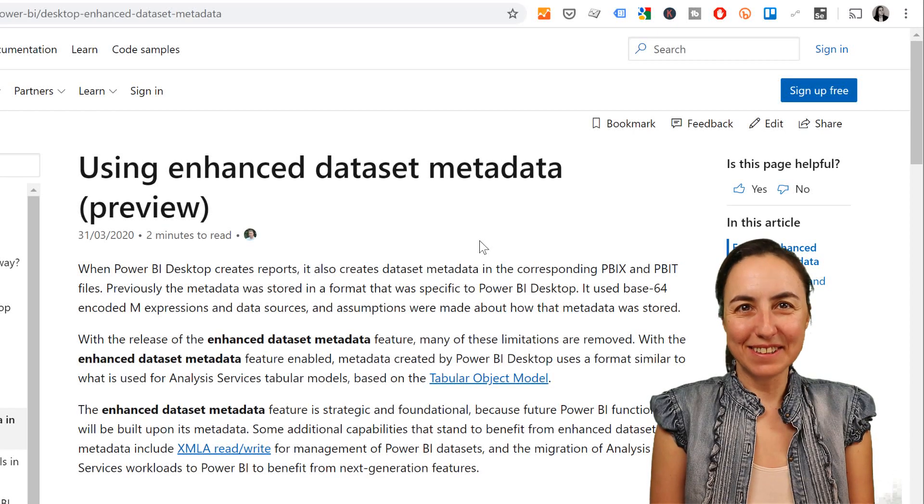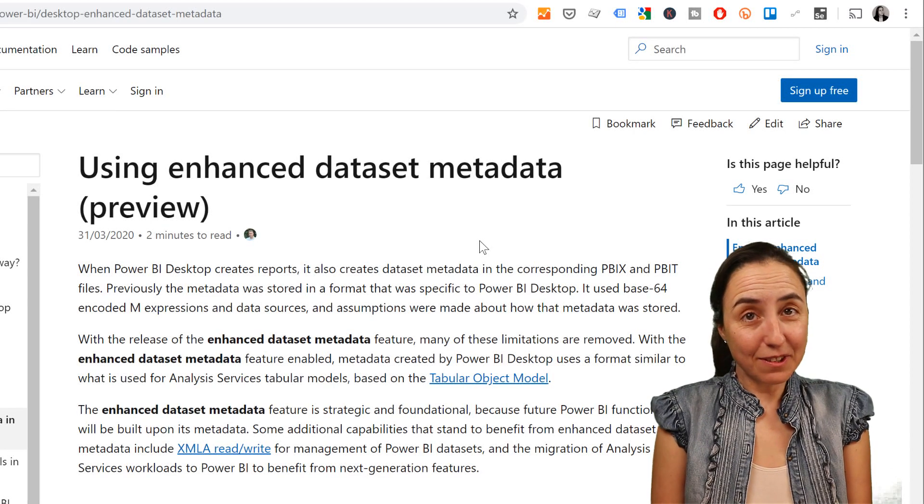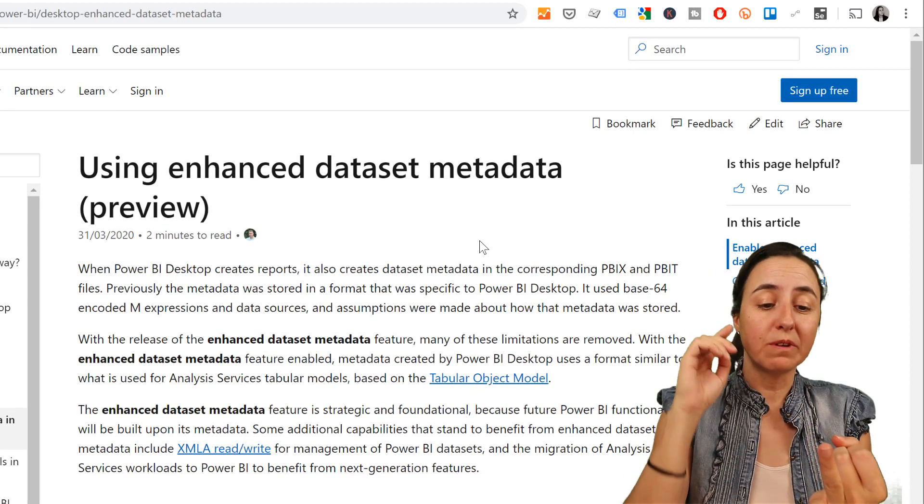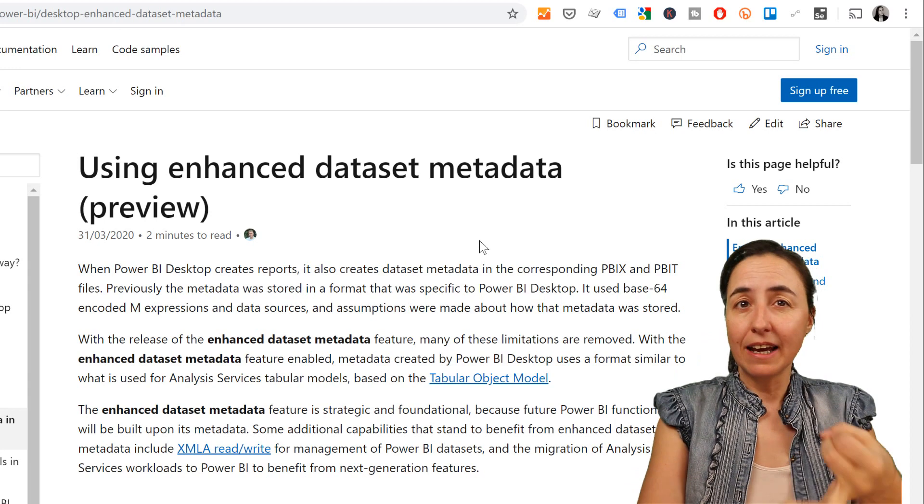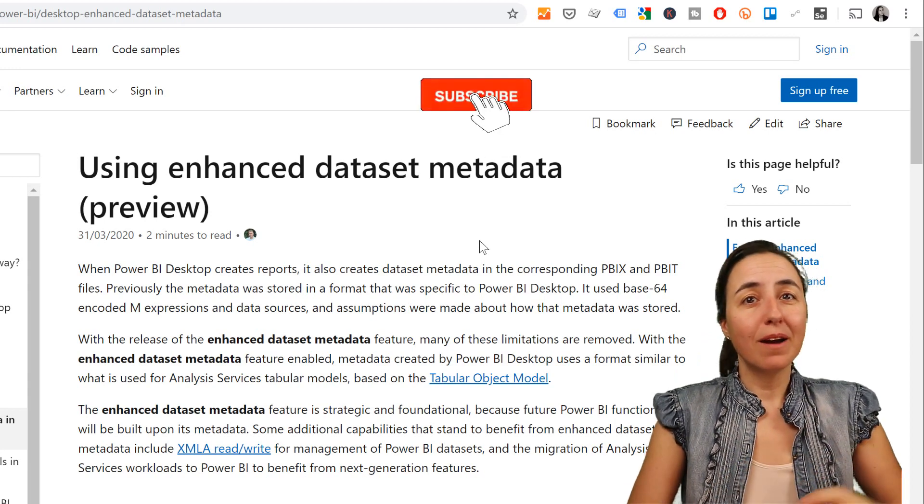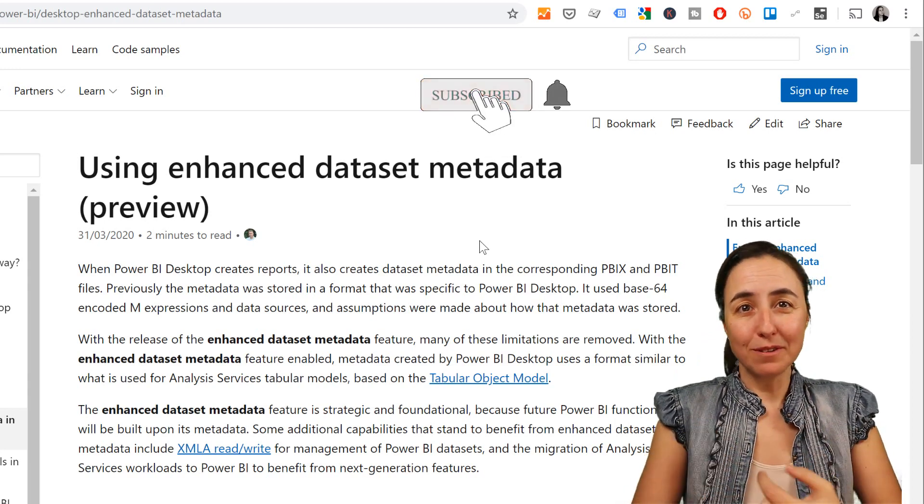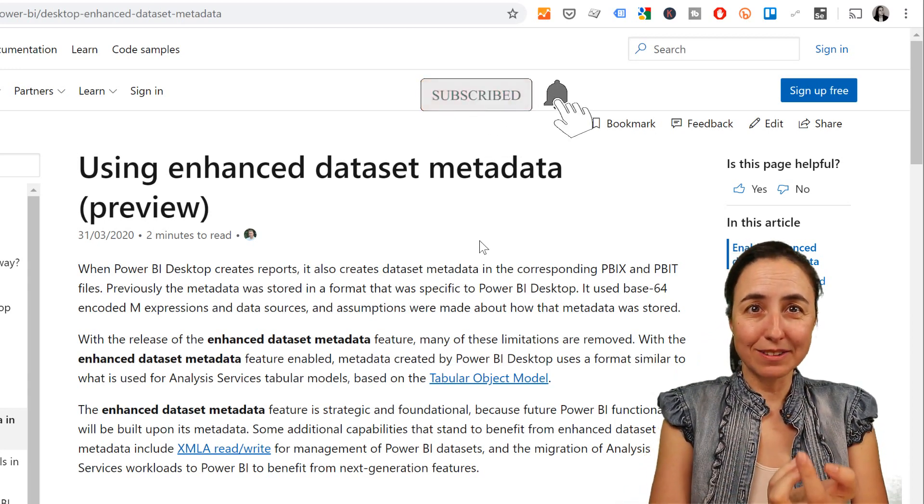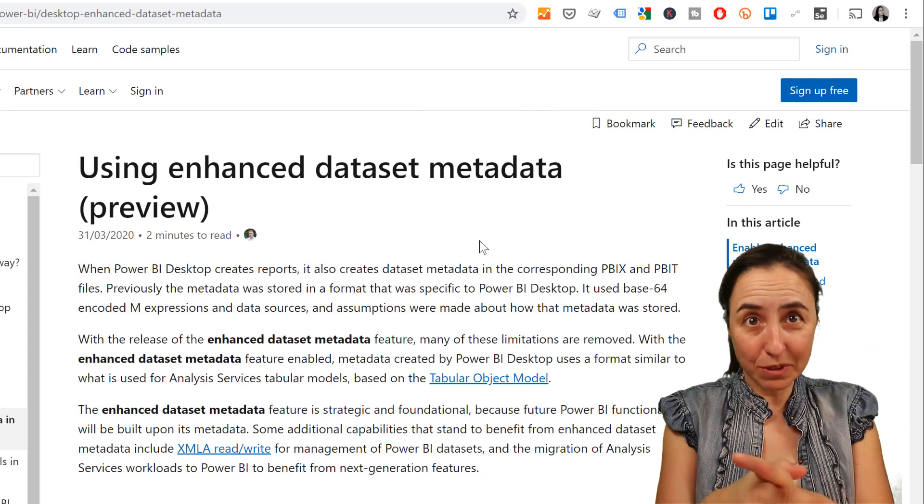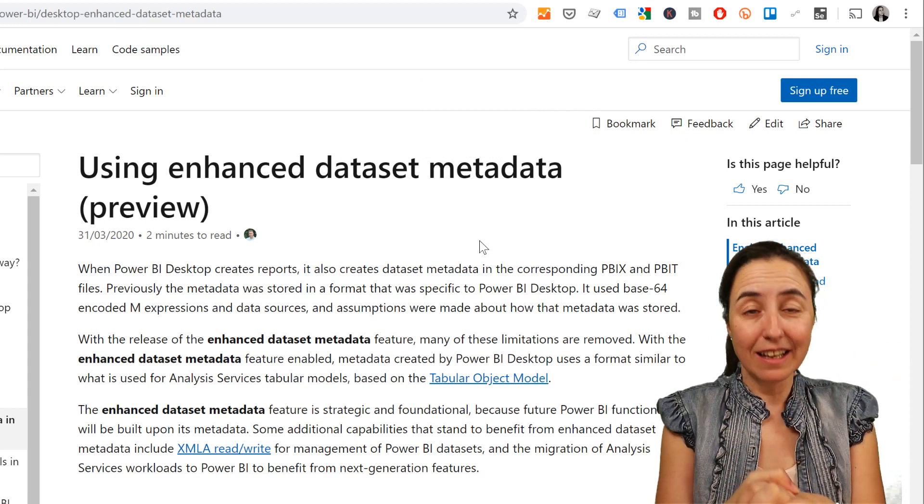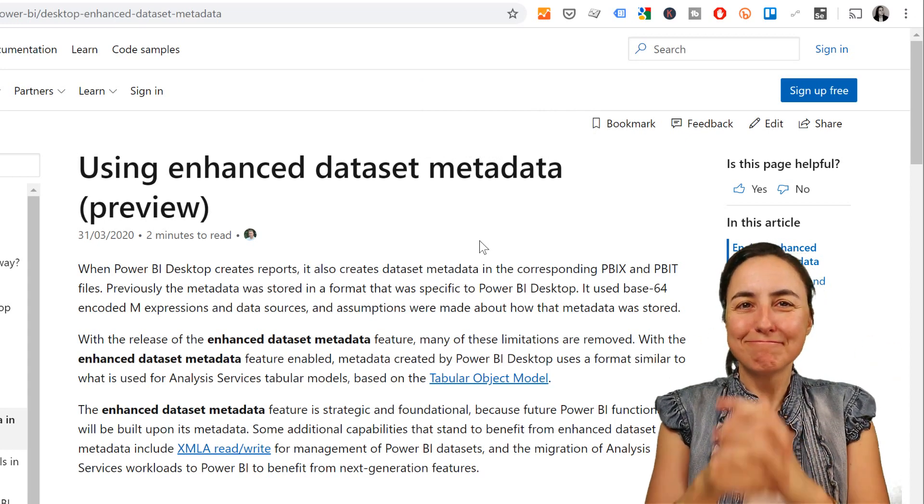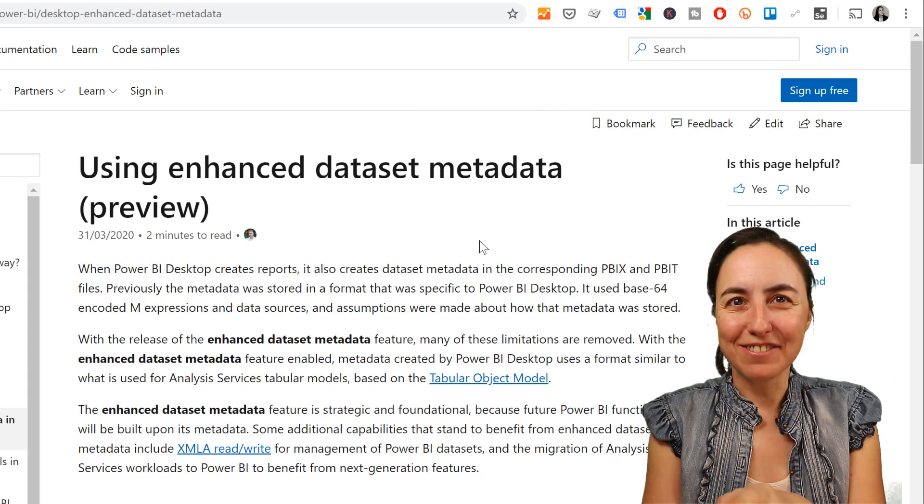So hello everybody, how are you today? In today's video we're going to talk about calculation groups, we're going to talk about translating Power BI models, and we're going to talk about perspectives. I'll tell you what this is in just a minute. Let's get started.